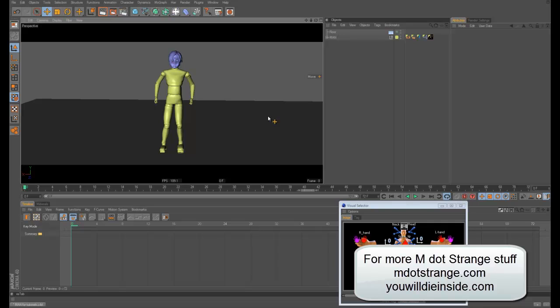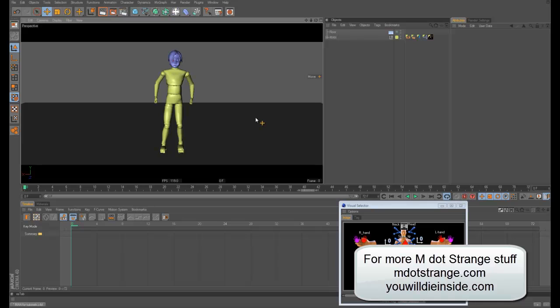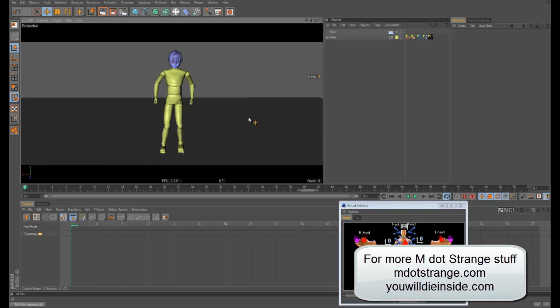I will put these scripts in a zip folder and include them with this video or wherever I post this so you can download them and use them with your character stuff. I hope this was helpful. Until next time, M.String saying the bye. Bye.